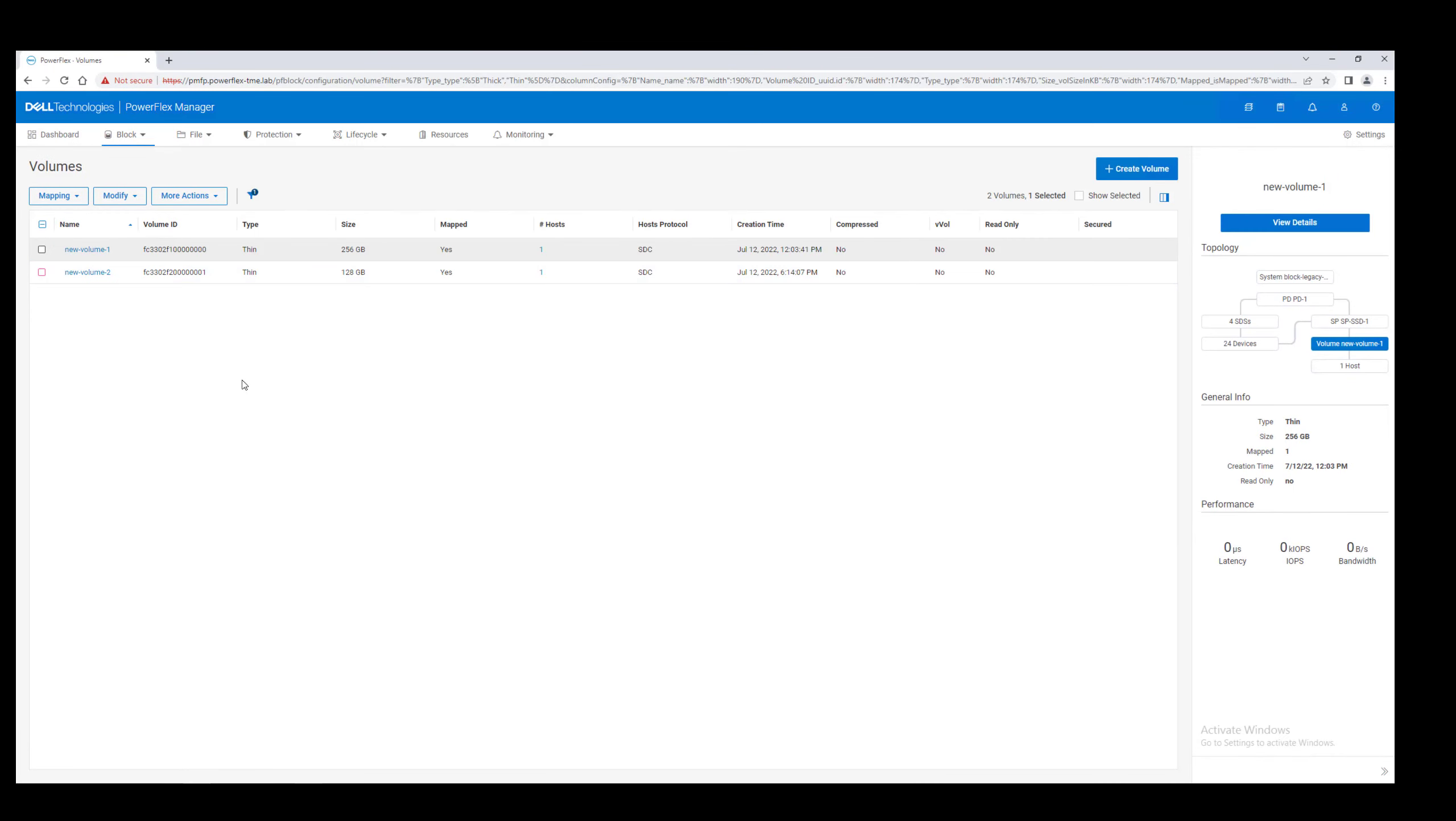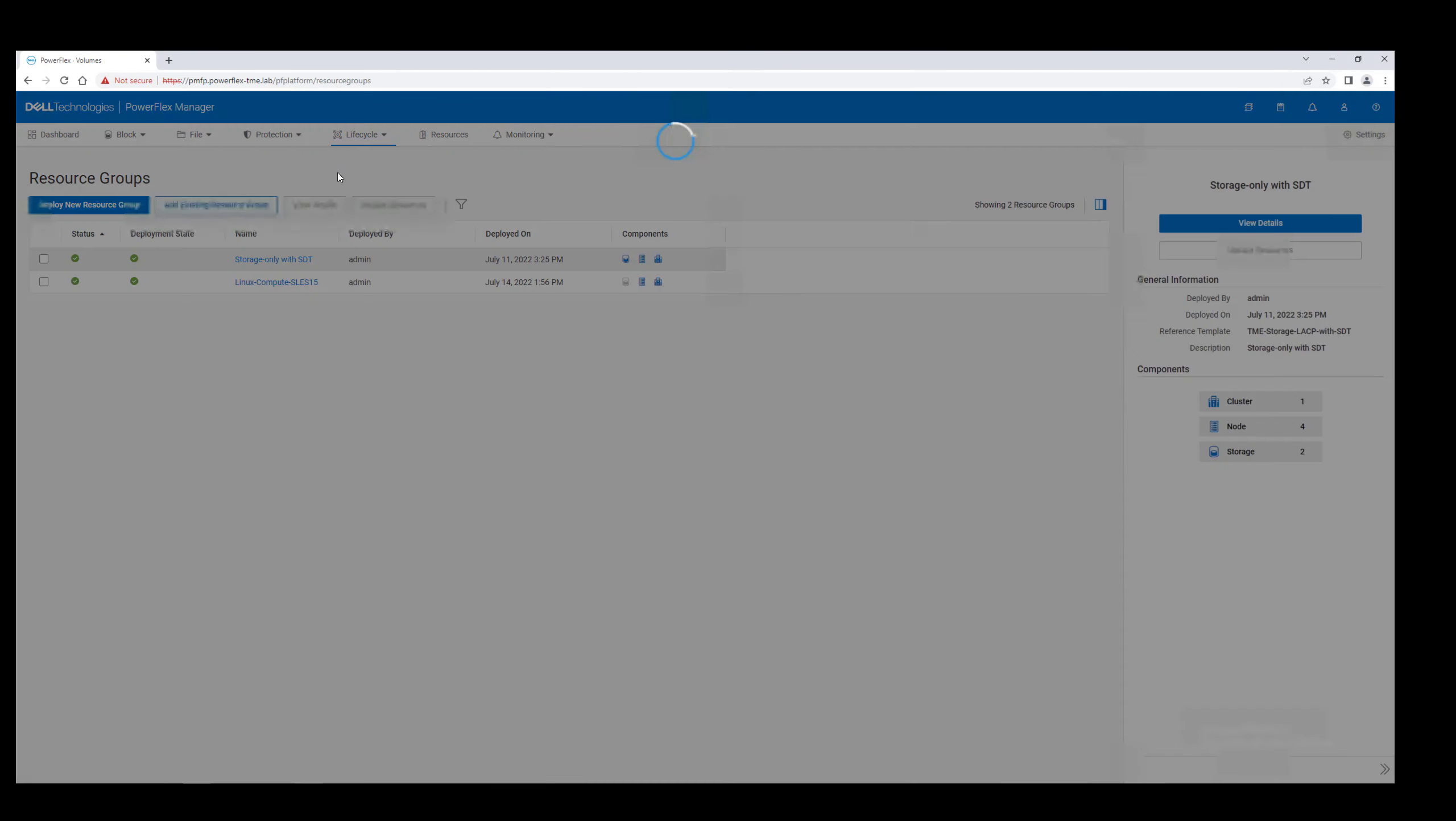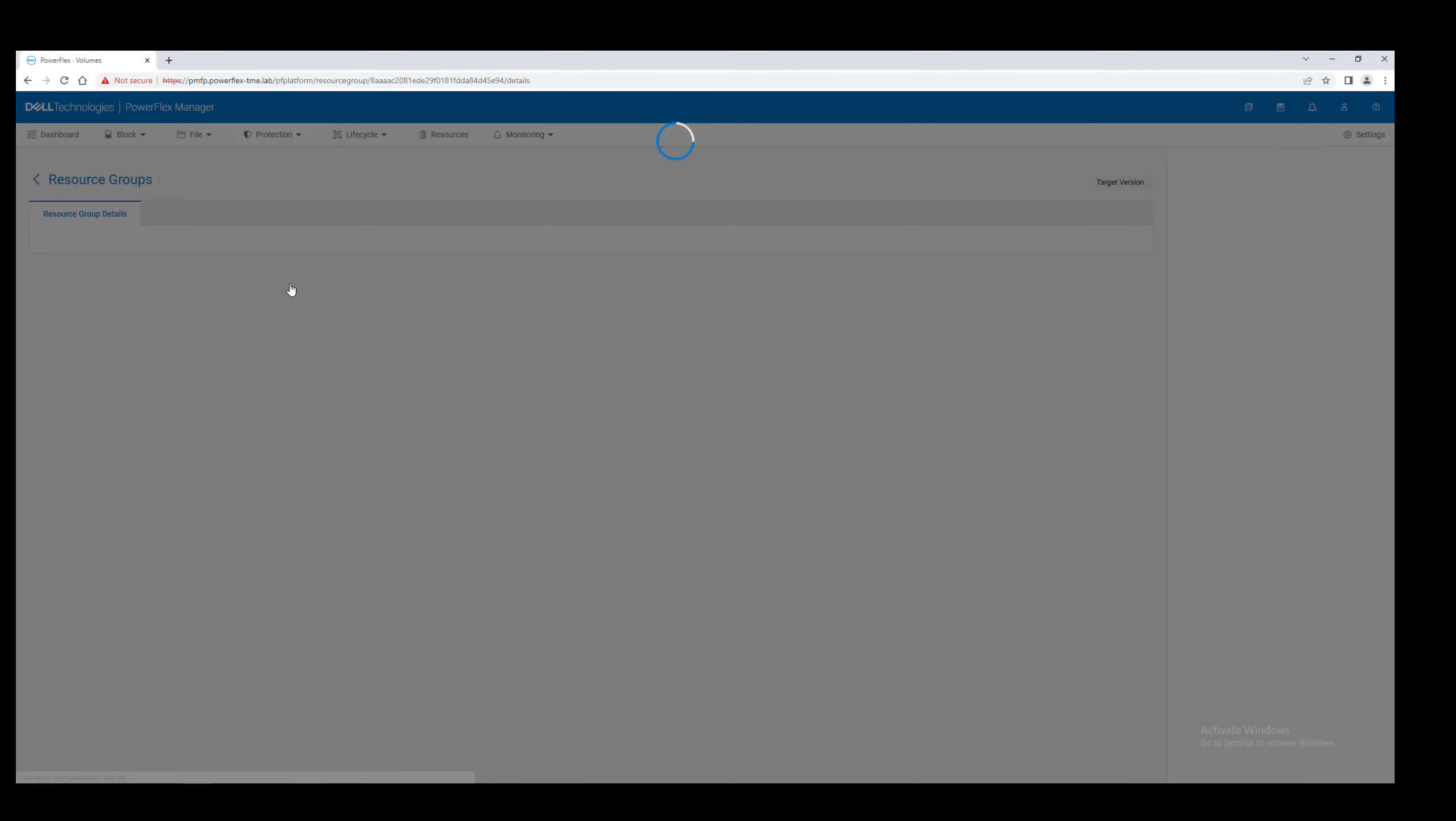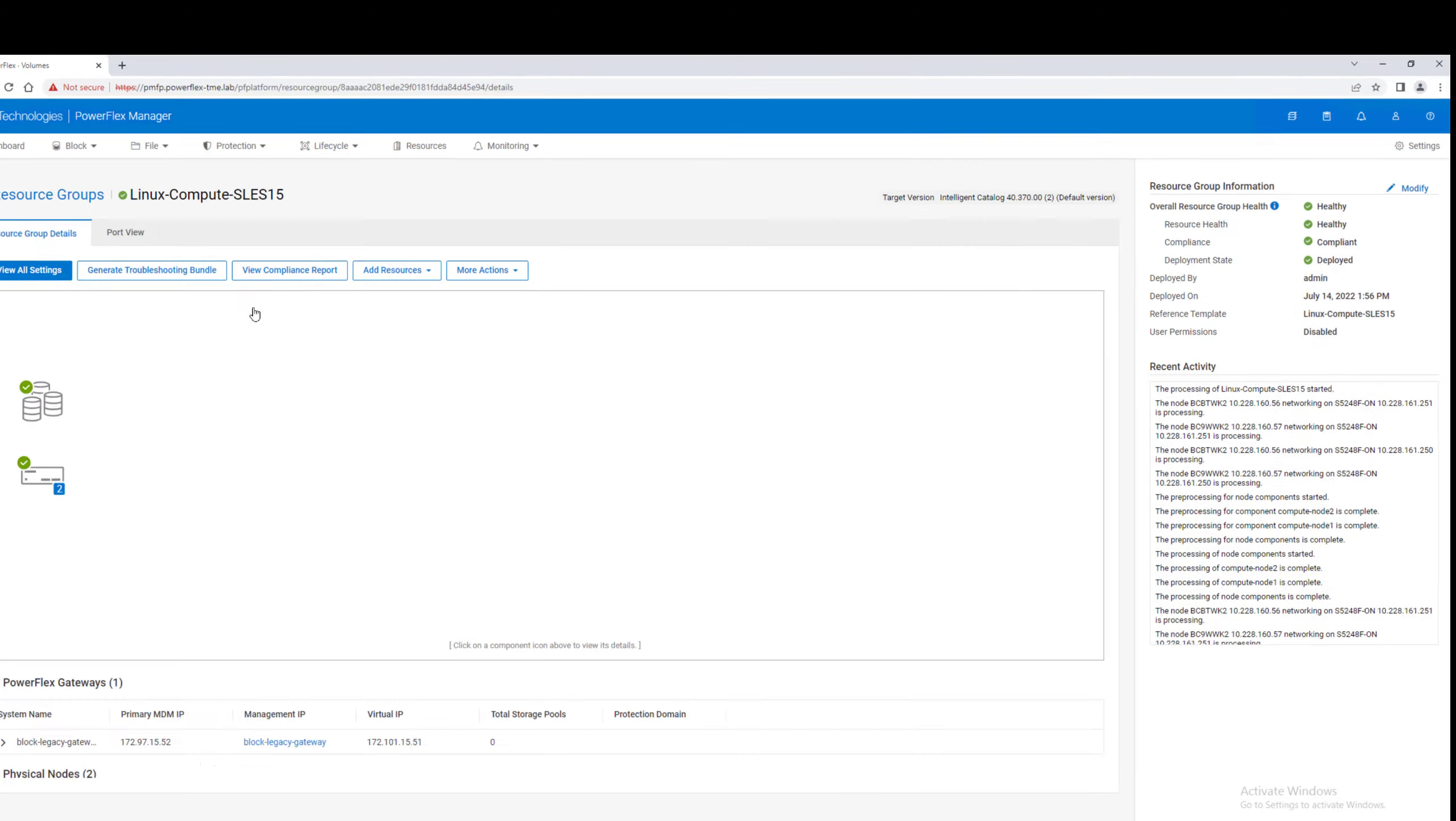Returning to the resource group overview, we also see that the two volumes now appear in the resource group's resource map.